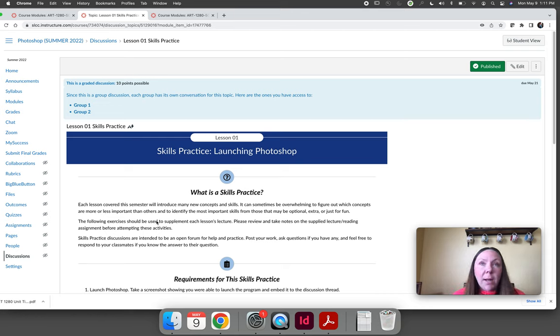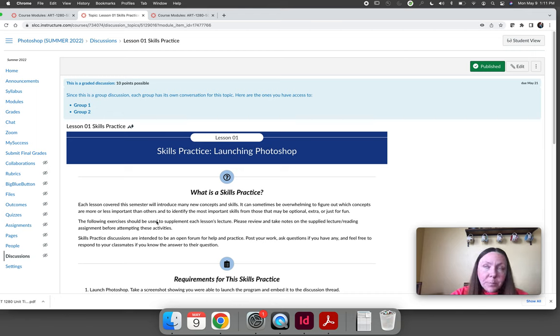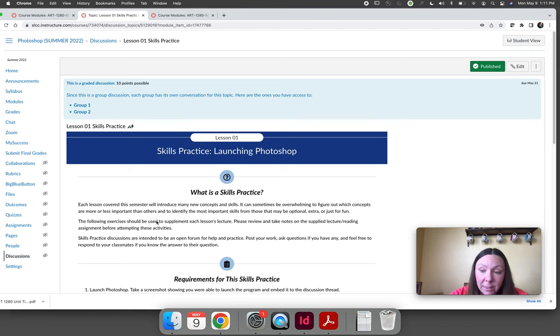The skills practices are designed for knowledge building. They're not meant to show mastery or perfection in any way. They are your opportunity to play and to try and to experiment.